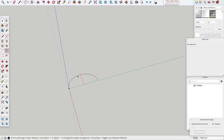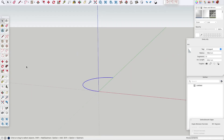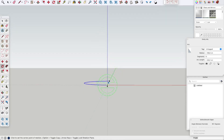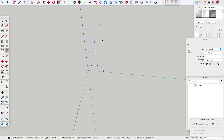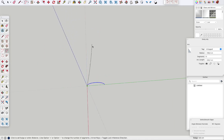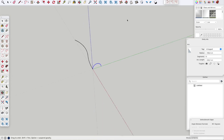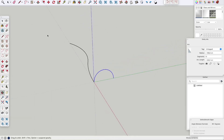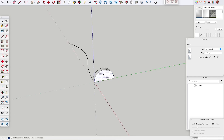First of all, we are going to create our first shape. Now we are going to create our path that you want it to follow. Let's close our shape. Now we can extrude it and let it follow our path.